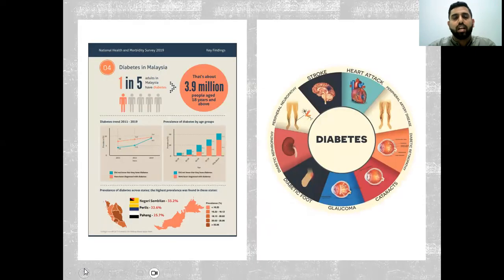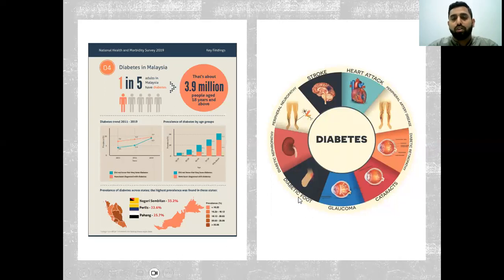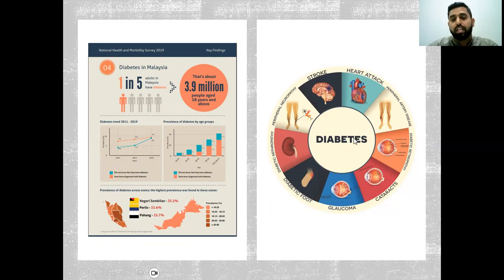Let me give you a scenario of what is happening in Malaysia. The latest statistics have shown that at least one in five adults in Malaysia have diabetes — that means about 3.9 million people aged 18 years and above. Diabetes can affect your heart, causing heart attack, stroke, peripheral neuropathy, diabetic nephropathy, diabetic foot, and in terms of the eye, it can cause glaucoma, cataract, diabetic retinopathy, and peripheral artery disease.